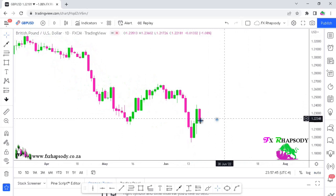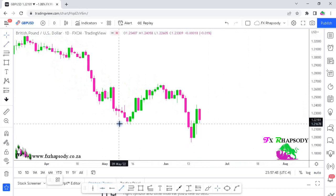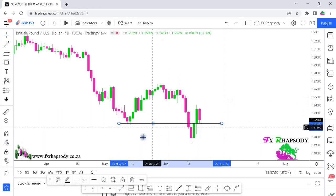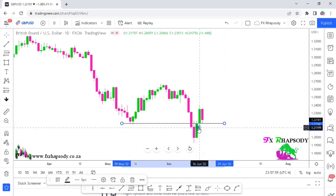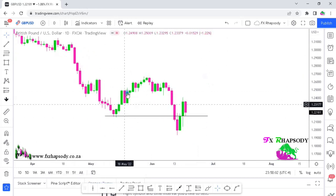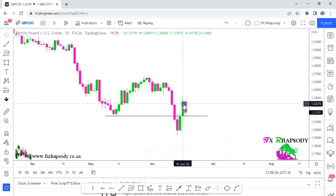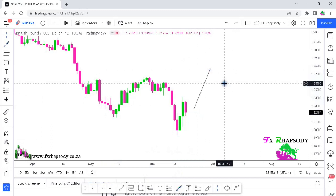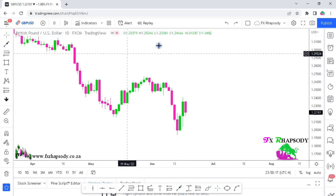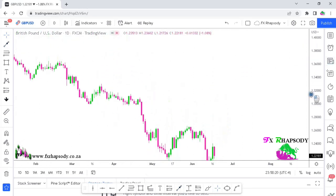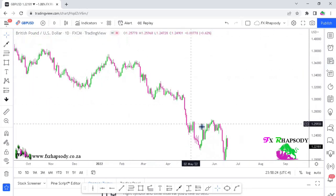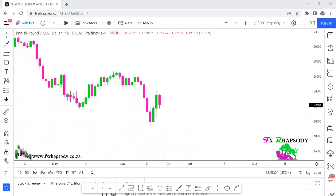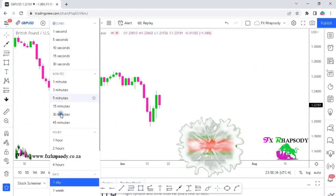On the daily time frame, we can see that liquidity run area I highlighted — the previous low, price retracing back into that liquidity, then going up. The question is: will this be the area where structure has been broken? Will we see price starting to move to the upside, turning this whole bearish movement into a bullish one?